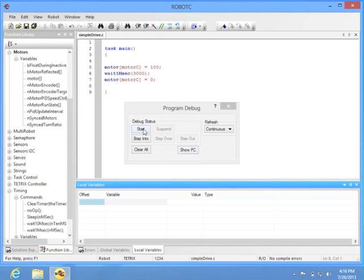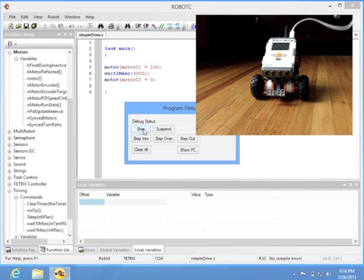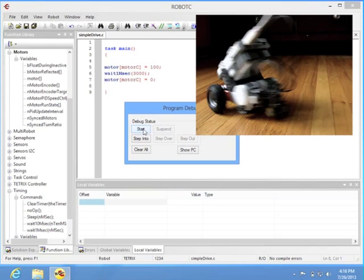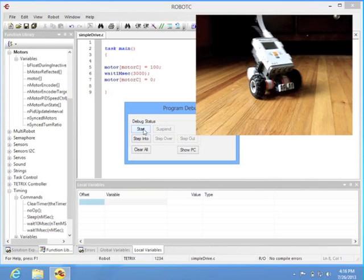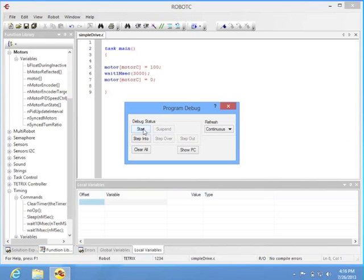You have two choices. You can press the orange buttons on the robot to run the program, or you can even click Start, and run it from RobotC.